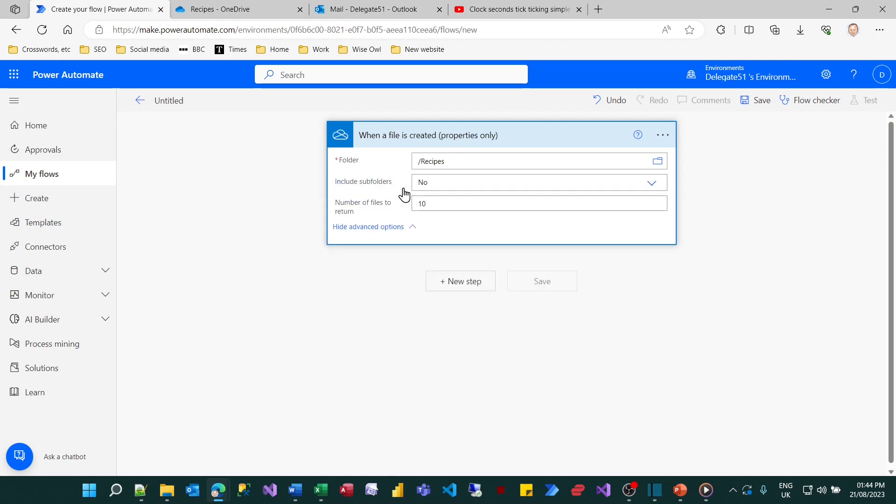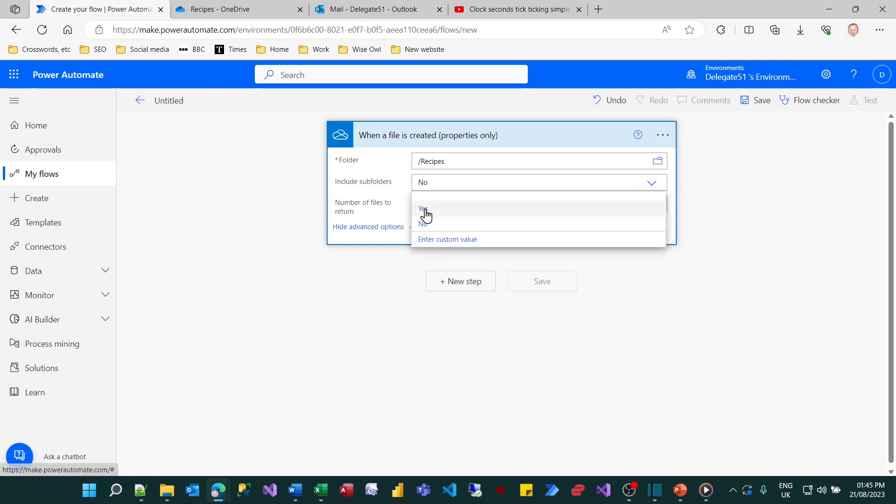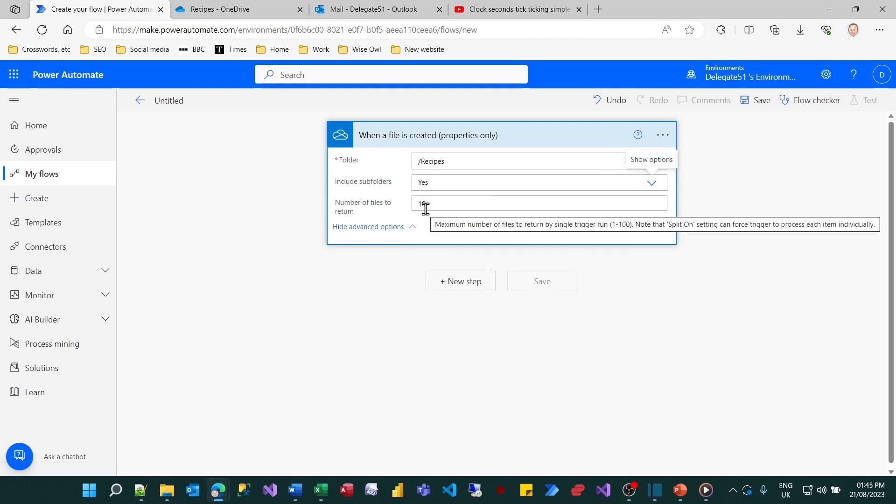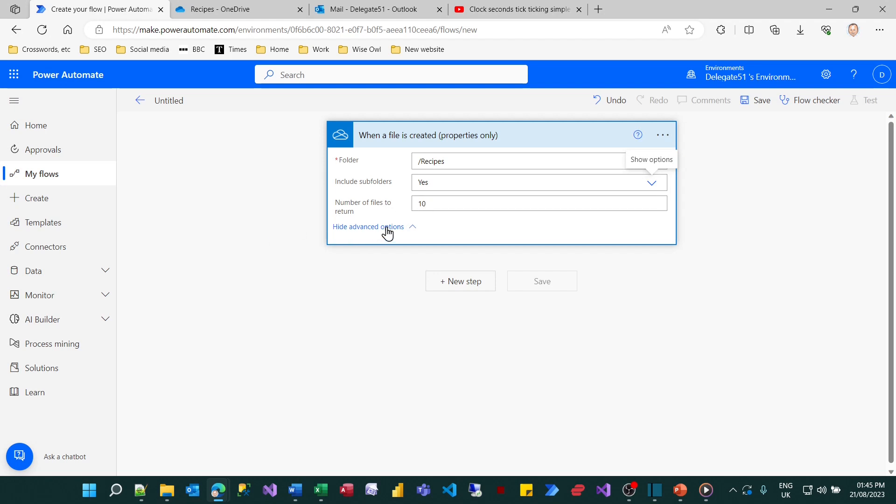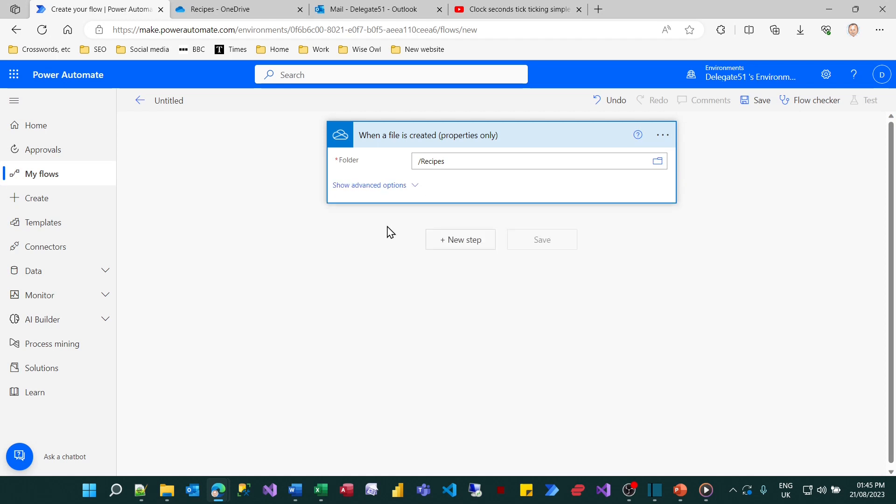I could choose show advanced options and in this case I think it probably makes sense to include subfolders too because after all I want to include files added to all the recipes folders including any subfolders and then I'll just collapse that up again.